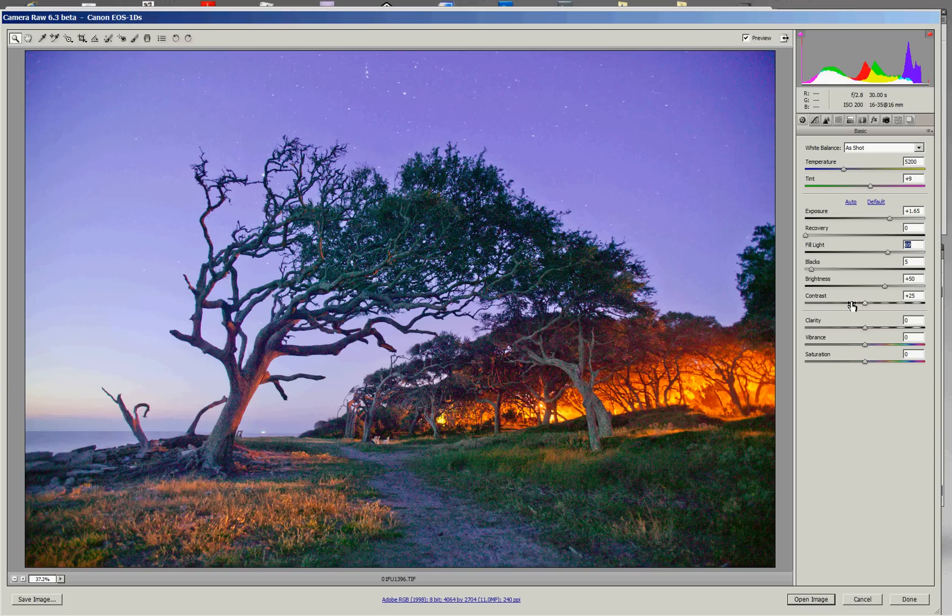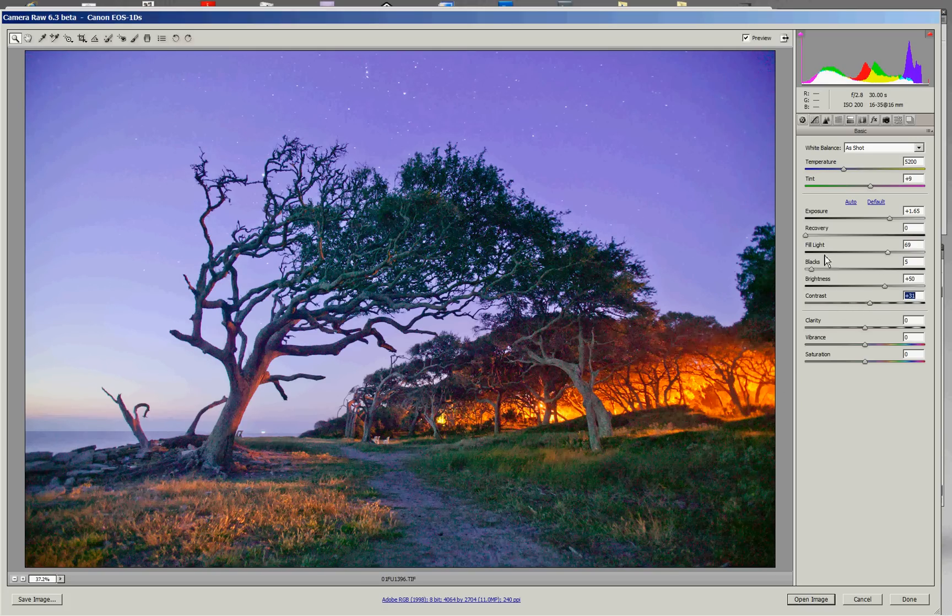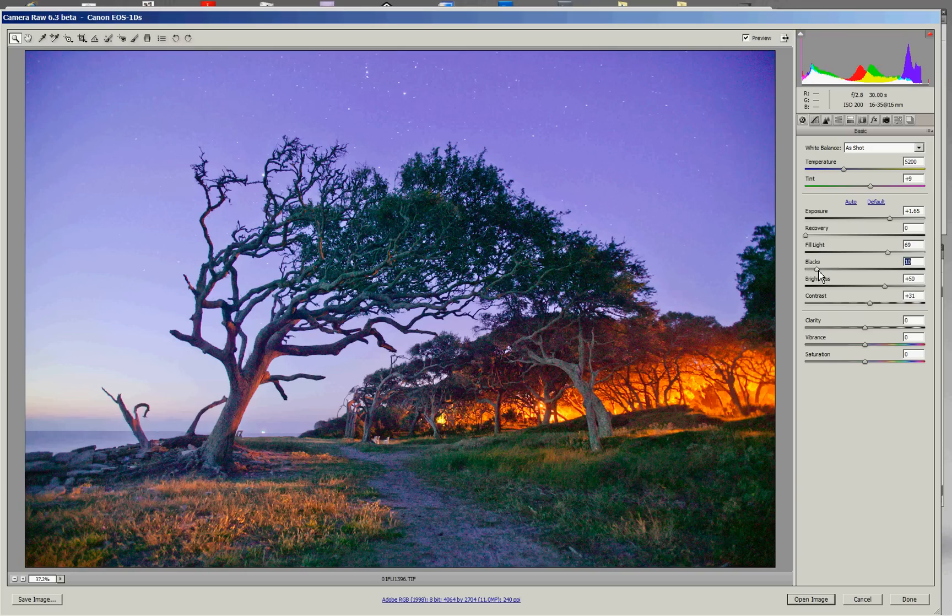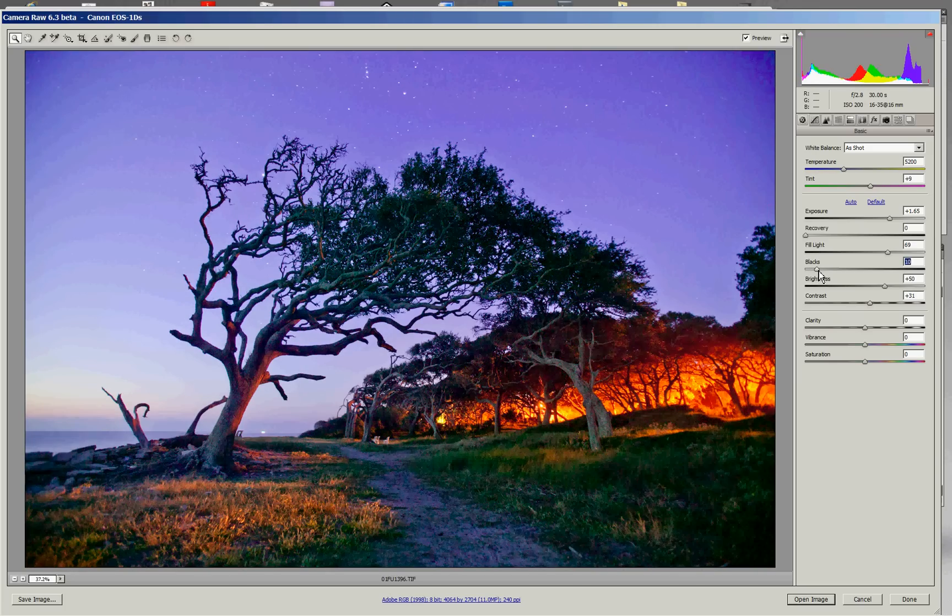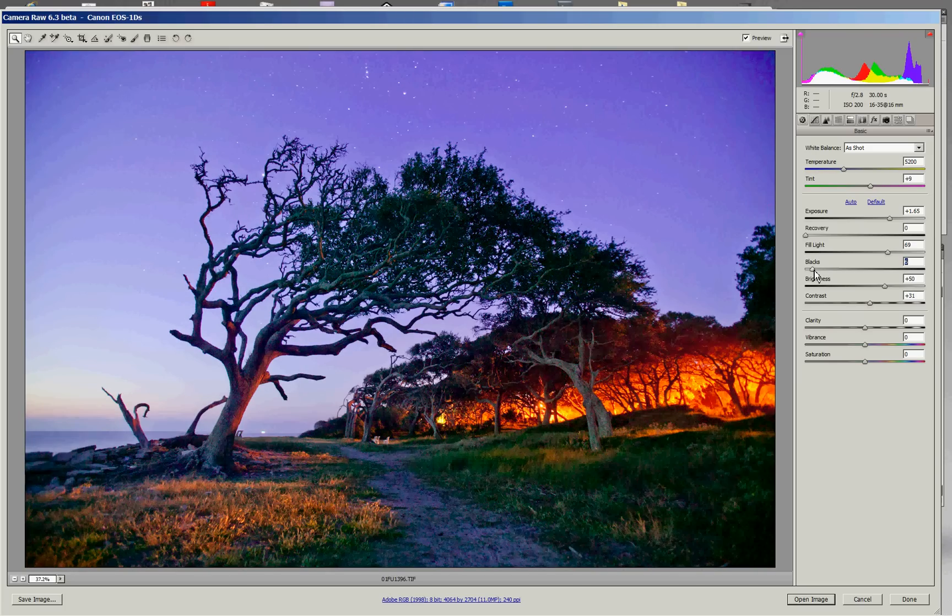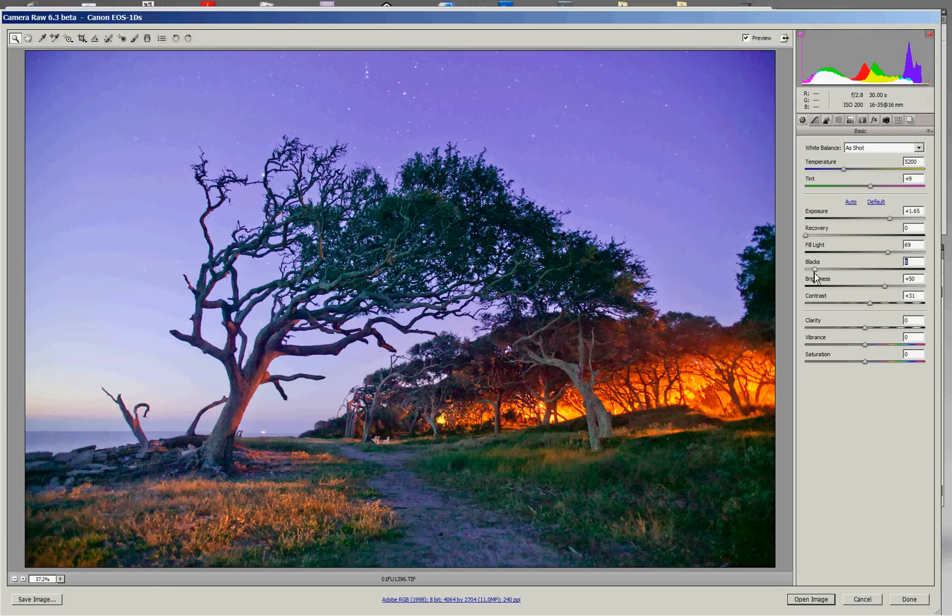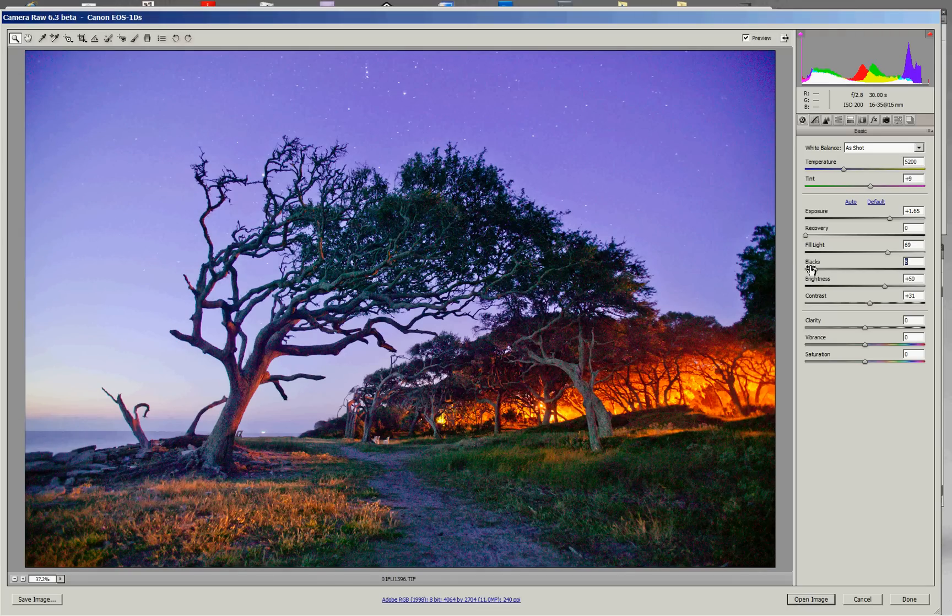In fact, we've got enough detail now that we might want to boost the contrast a little bit and maybe even bring the blacks, the very blacks, back down to give it a little bit more punch and contrast. There's other controls that you can work with in the camera RAW plug-in.